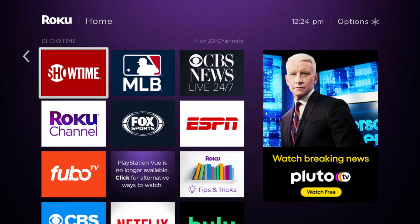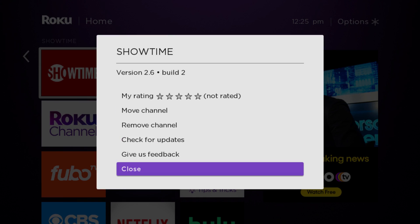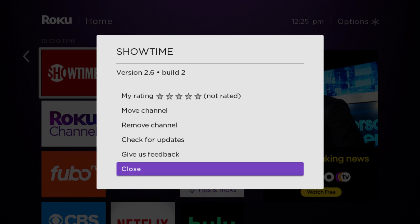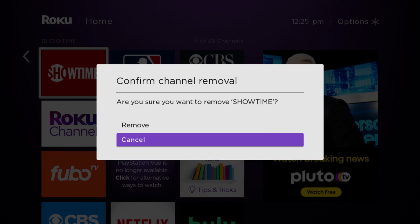At this point on your Roku remote, you want to click the little button that looks like an asterisk or a star. That's going to open up the options. So I'm clicking on that button — it's loading the channel information, and then it should pop up with a menu. We're going to go up and click where it says remove channel.